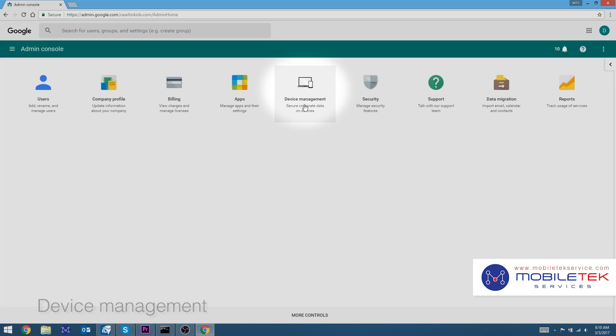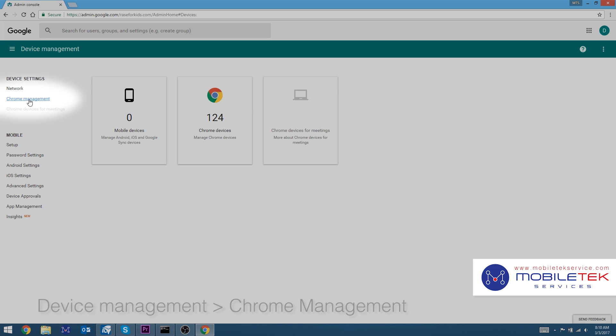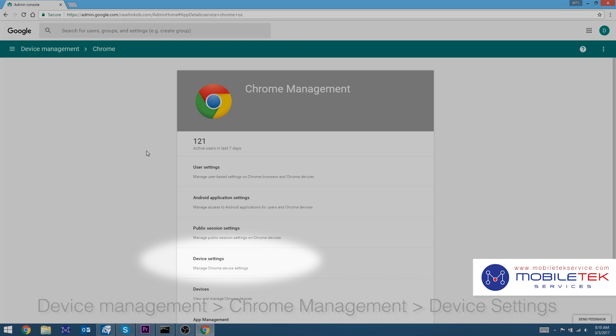Once signed in, click Device Management, Chrome Management here to the left, and then Device Settings.